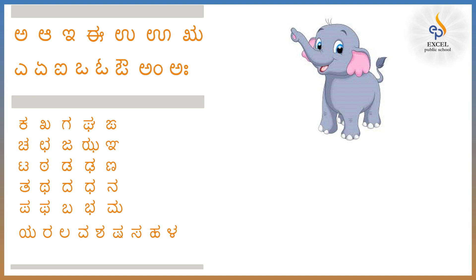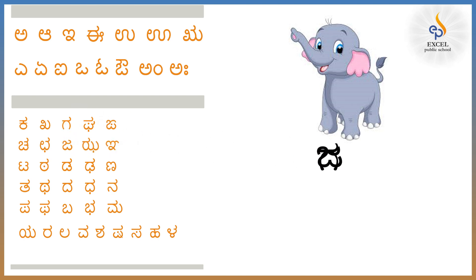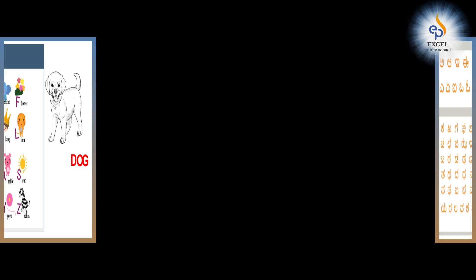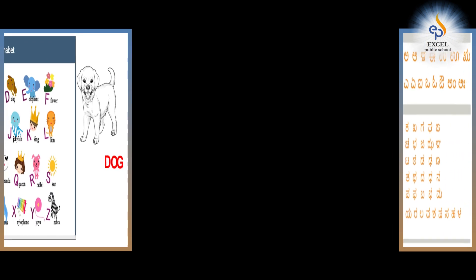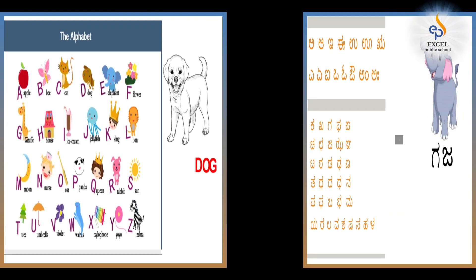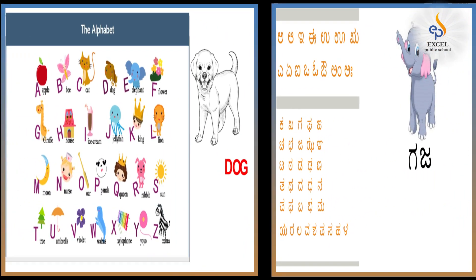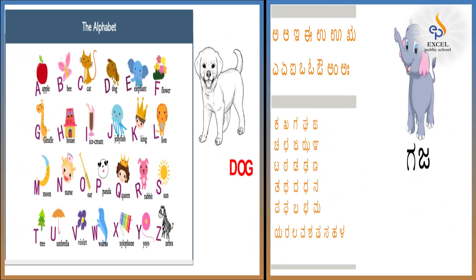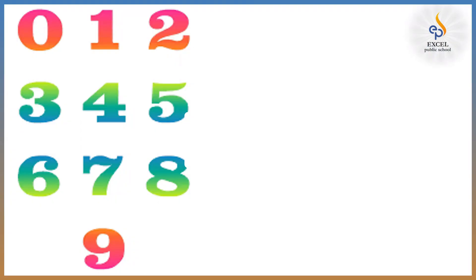Yes you are right. We call it Aane, and we also call it as Gaja. G and Ja. Gaja. So you have seen if we take any word from English or Kannada we can write those words using the letters available in those alphabets. Right?